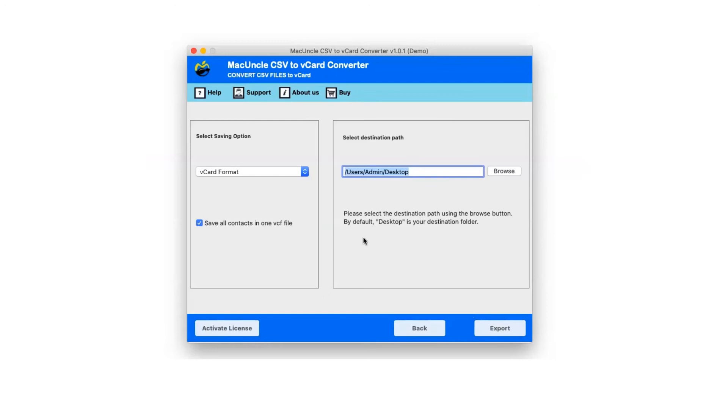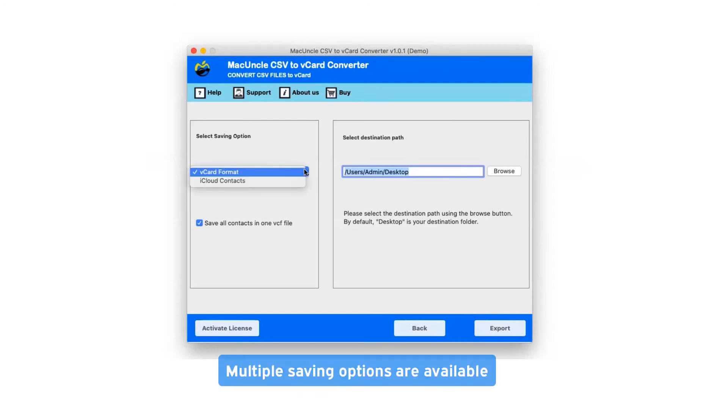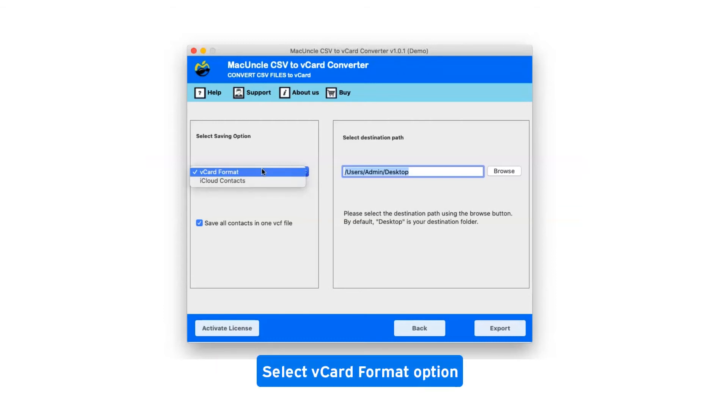Click on the dropdown menu of the savings option which shows you multiple saving file formats. Select vCard format as saving option.